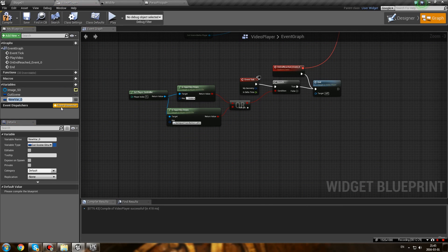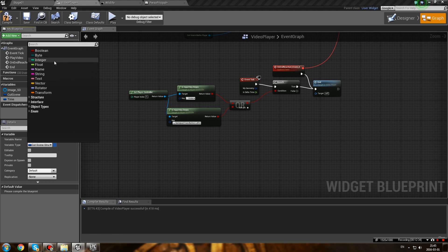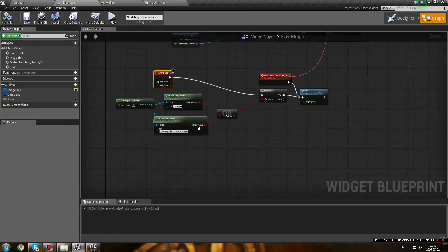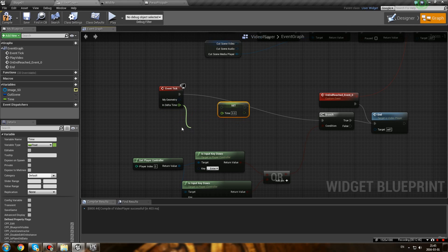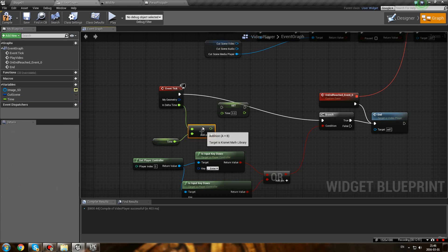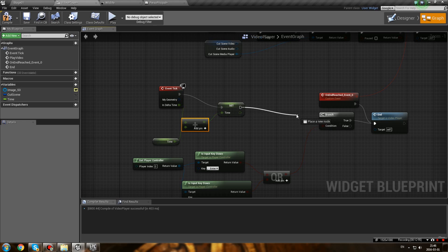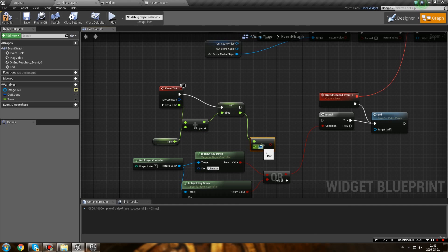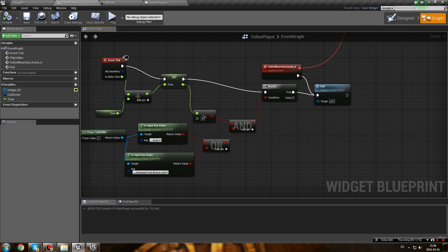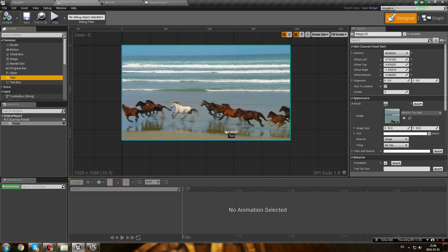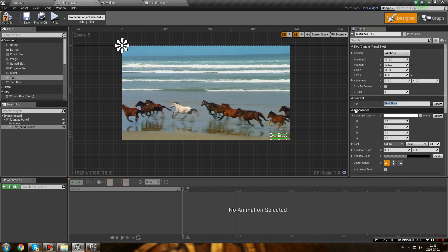Most cutscenes usually wait a couple of seconds before allowing you to skip - which is a good idea because sometimes you're loading something in the background. What we're going to do is have a timer - you can only skip the cutscene after, for example, four seconds. Create a float variable called 'time' and on Event Tick add delta time to it each tick. Then make an AND node - if the float is greater than four seconds AND the player is pressing the button, it's going to skip.